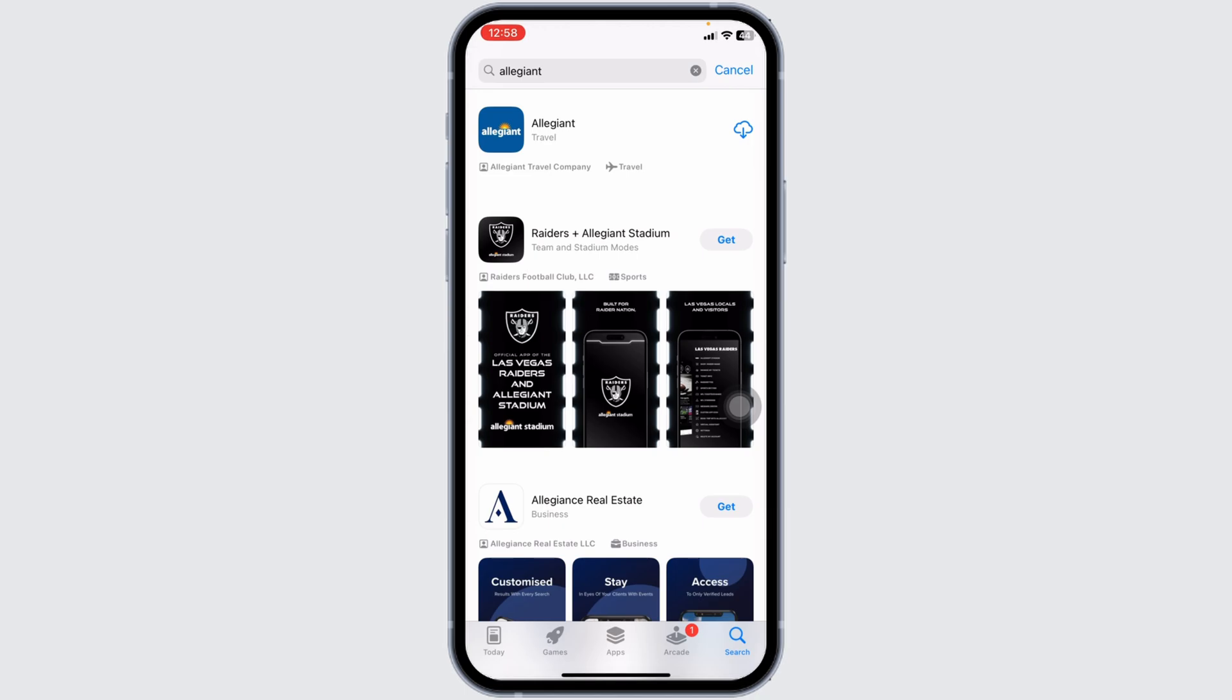Applying these solutions, you can fix the Allegiant app not working issue. If you find this video helpful, don't forget to like, share, and subscribe to our channel. Thank you.